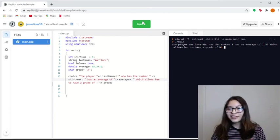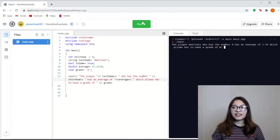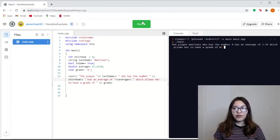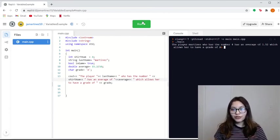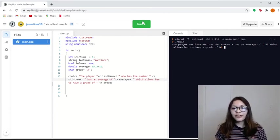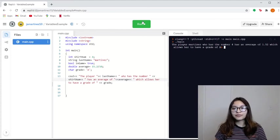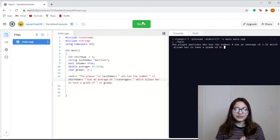There you go. So the player, Martinez, who has the number 4, has an average of 1.52, which allows her to have a grade of A.